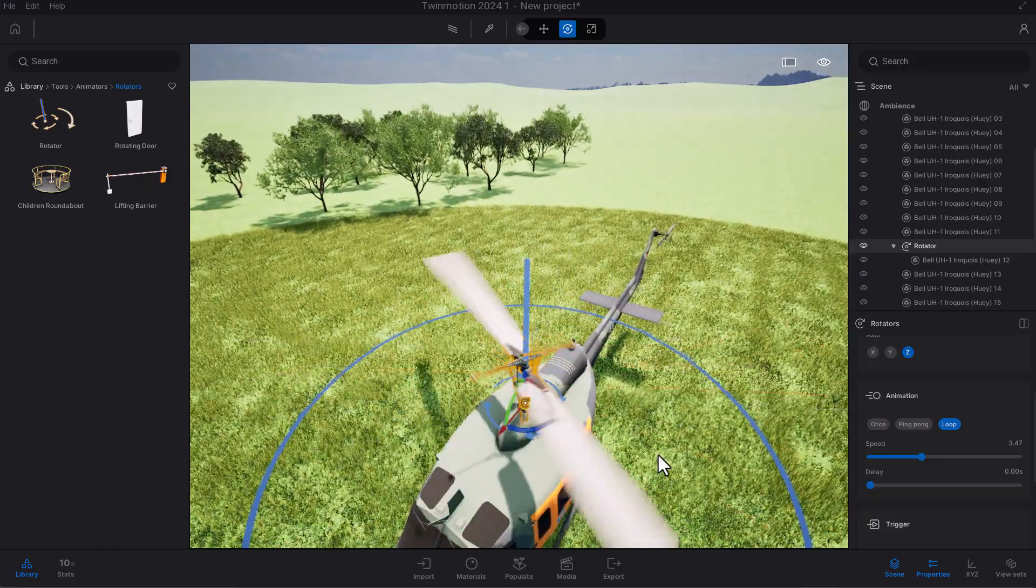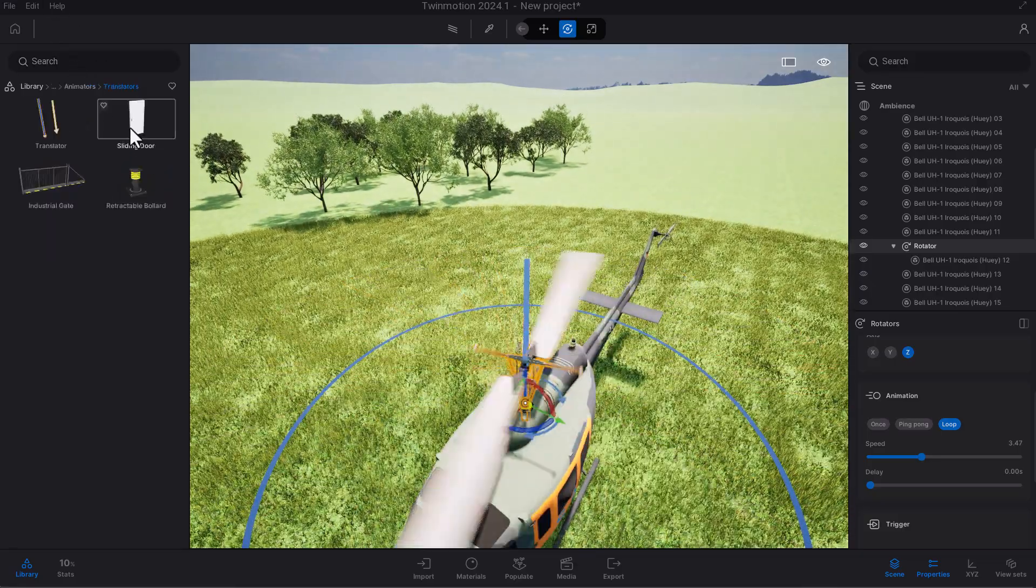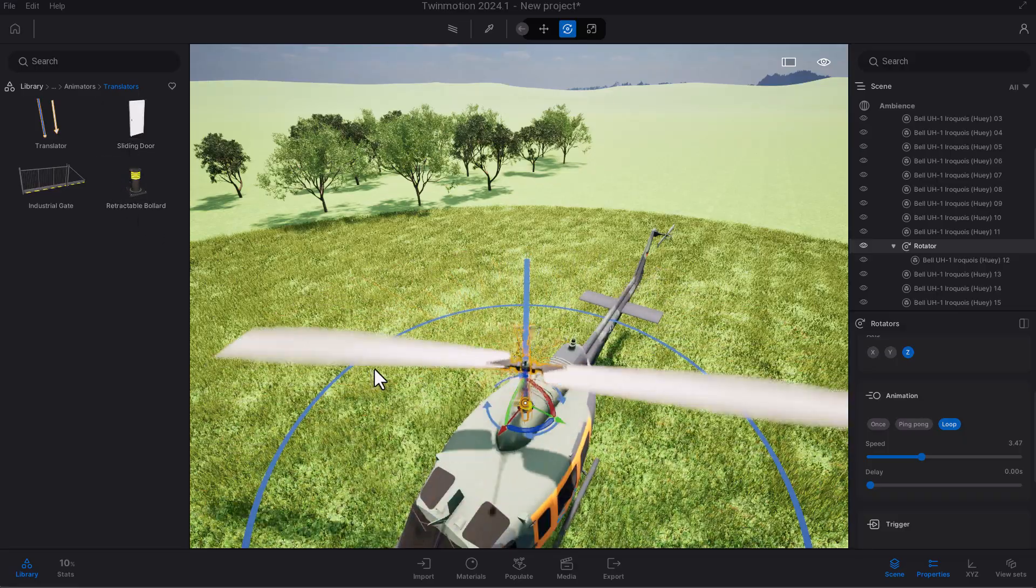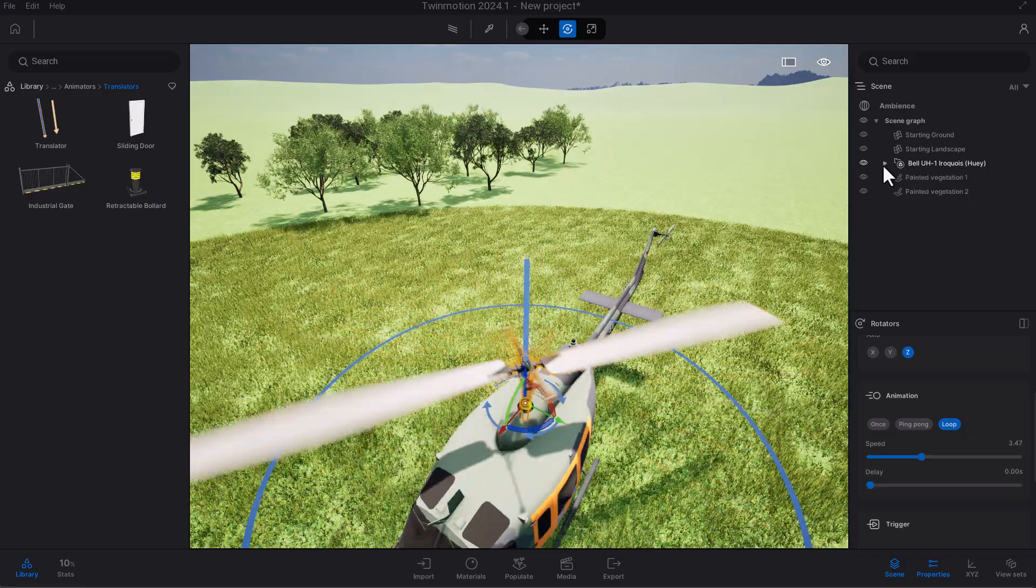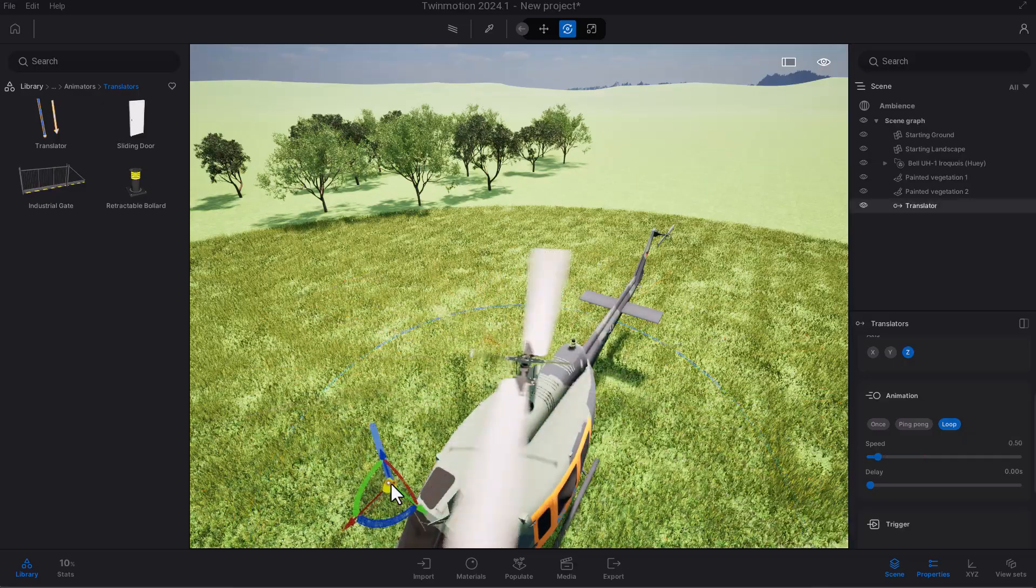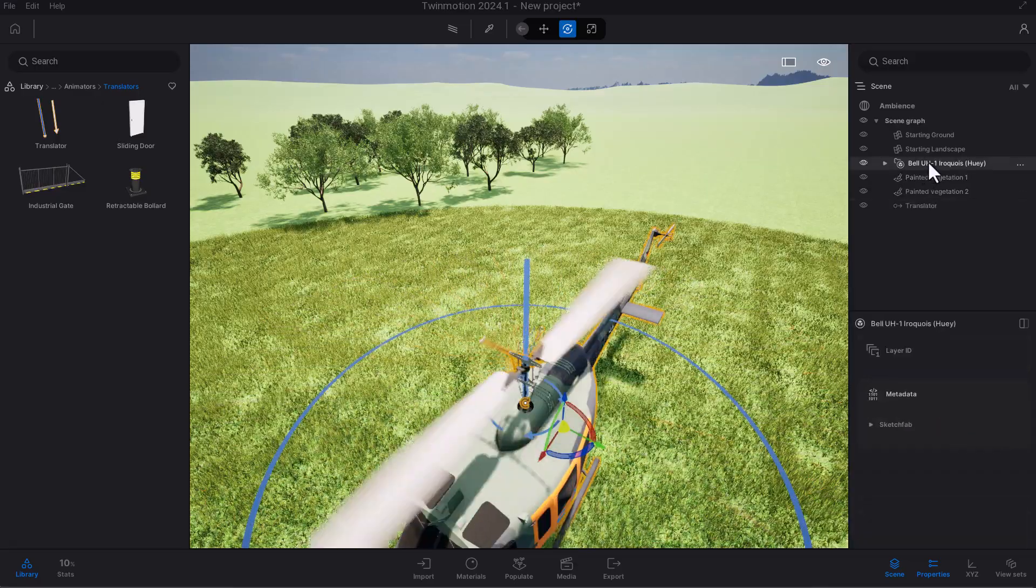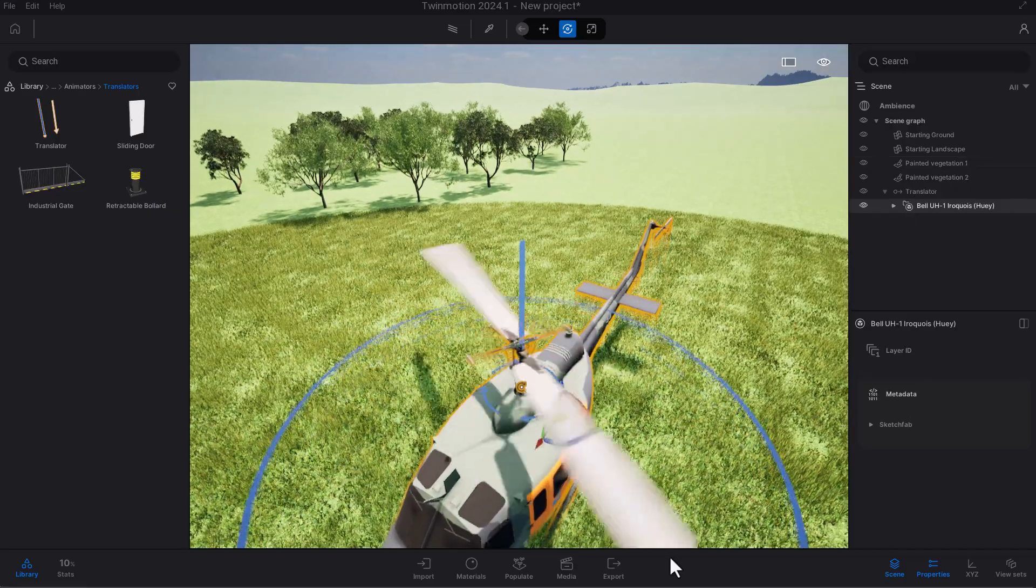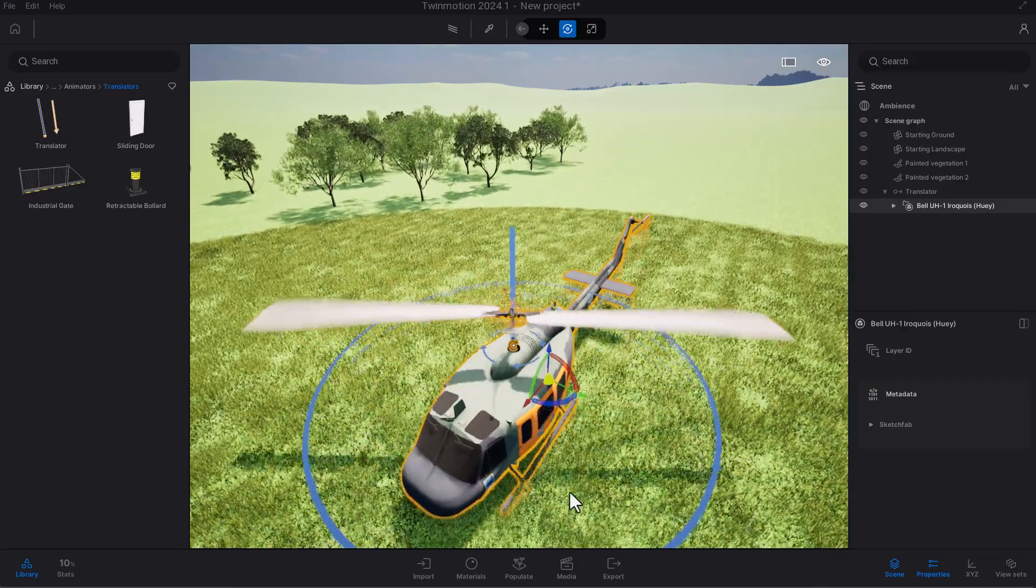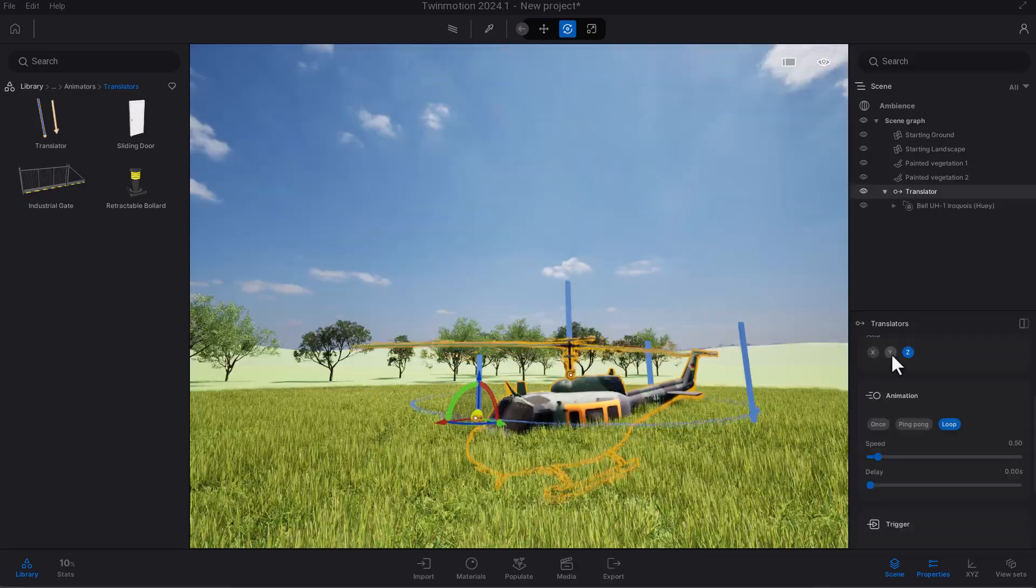Now, let's talk about the other part of the animator, which deals with the translator. With the new version of Twinmotion, you can now combine these things together. What we can do here is simple: make sure that we have everything selected and I can click and drag this translator in. We can simply click, drag, and drop it.